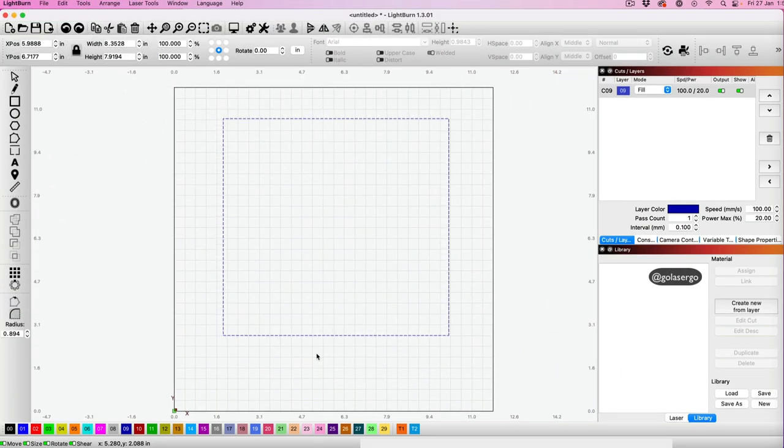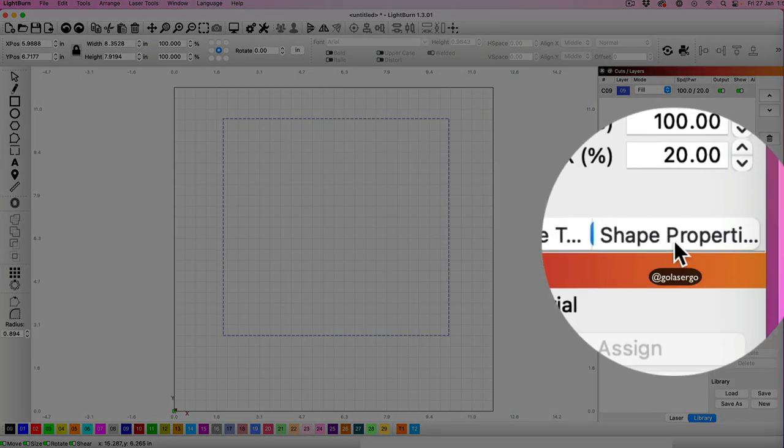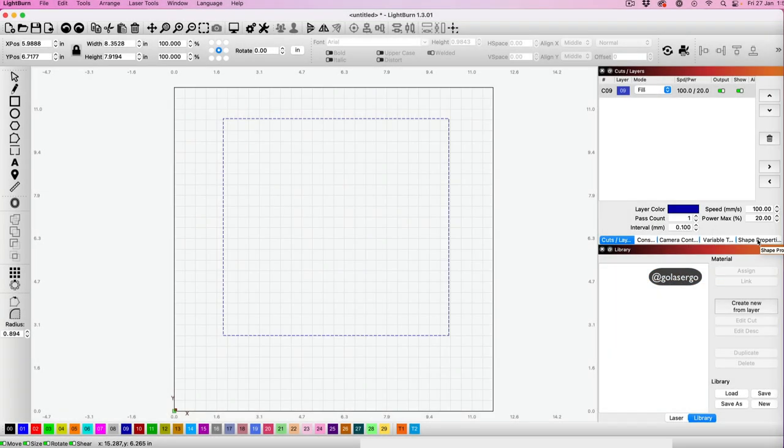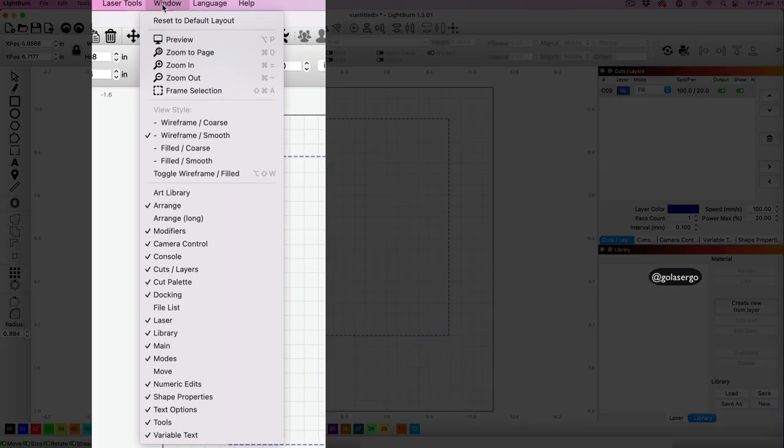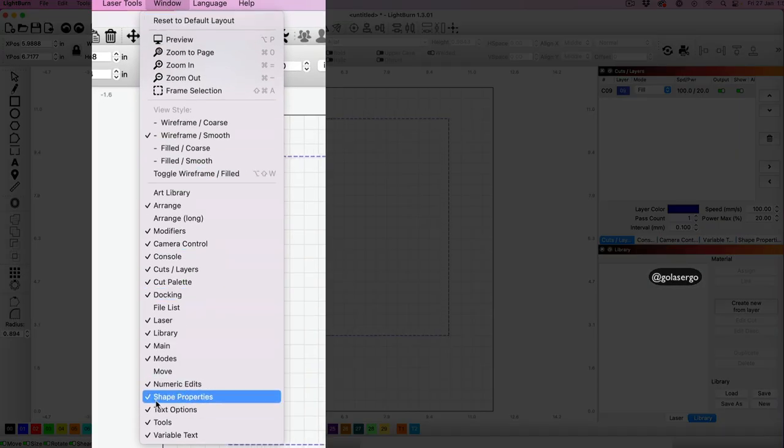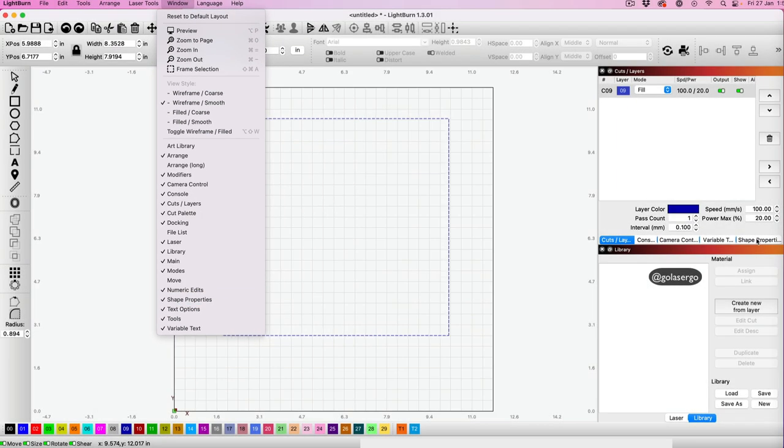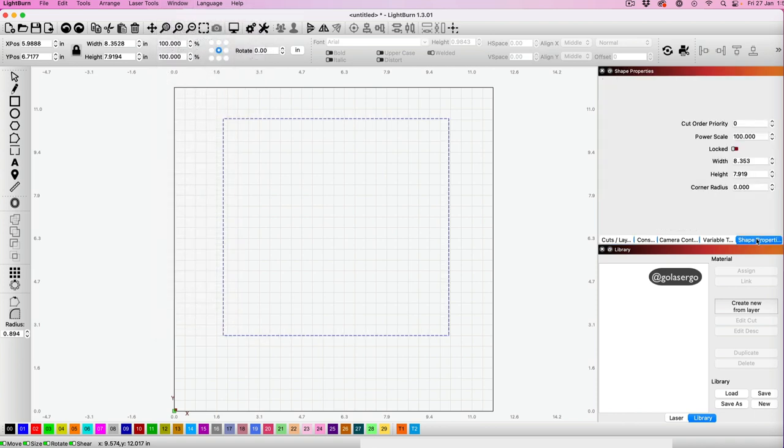Another way to create rounded corners is to use the shape properties option. You can see this tab here. If you don't see it, it's probably because you haven't got it selected, so come up to Window, scroll down, and make sure it's selected here. Then click on it and you'll see this option: